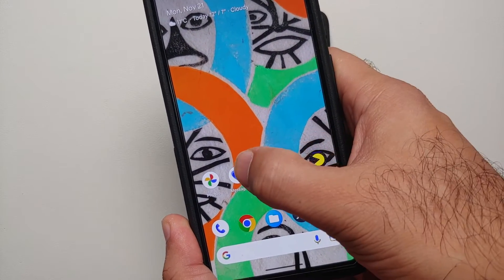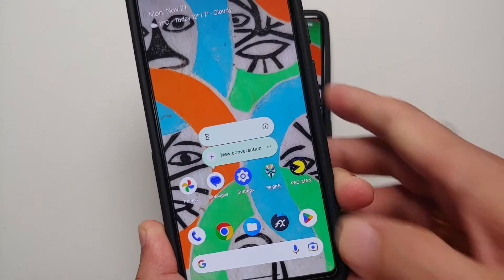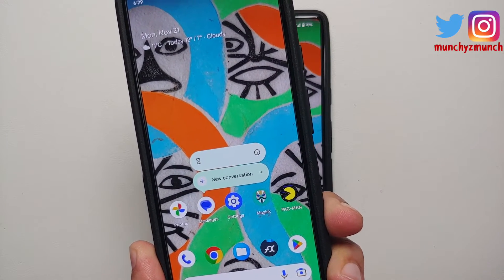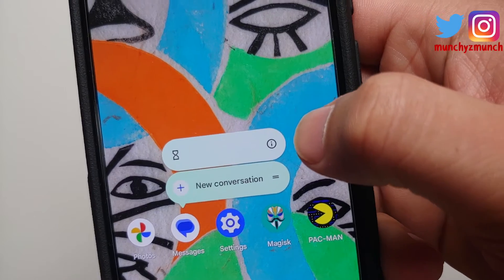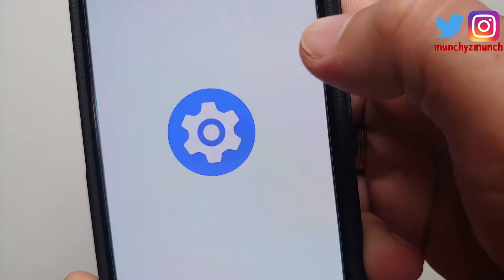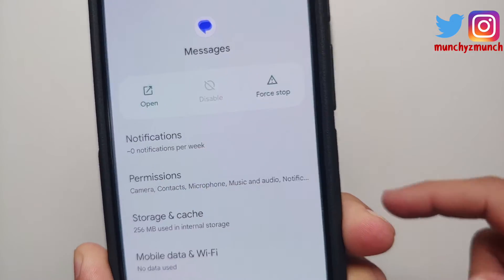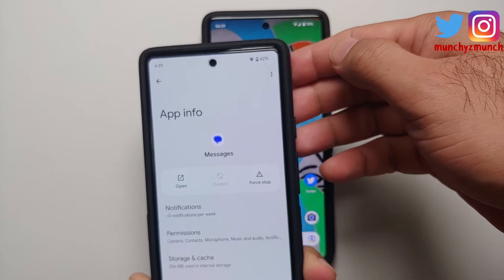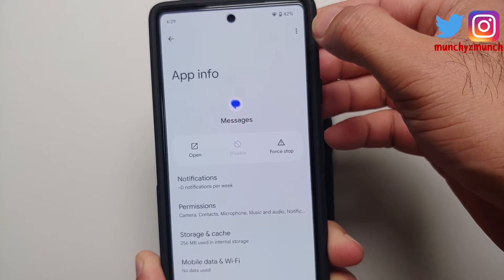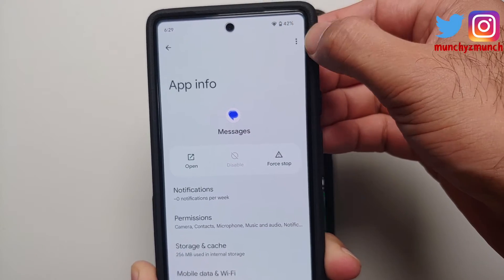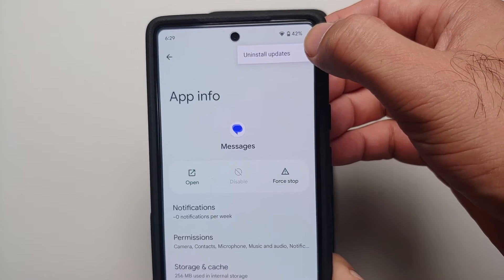First of all, press and hold on the Messages app icon. Once you do that, you will see a menu. Go into the 'i' (info) option. Once you are in the info option, you will land on a page like this. Tap on the three-dot menu on the top right.